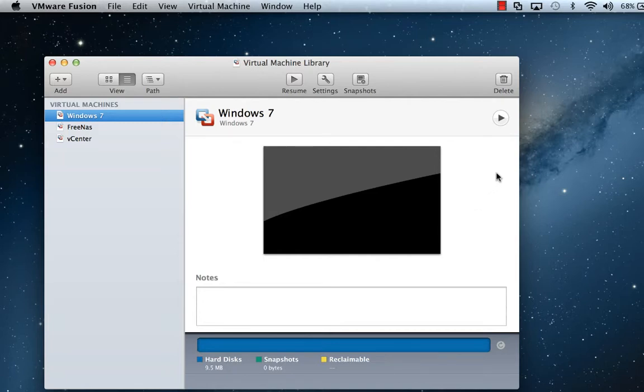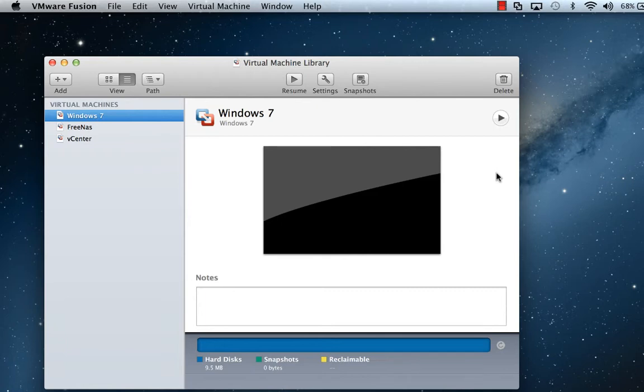Hi, you're watching another virtualizedgeek.com training video. This is Keith Townsend. And in today's video, we're going to do something pretty simple. We're going to use VMware Fusion to install an ESXi server and then run a nested virtual machine. And the virtual machine that we're going to run nested within the ESXi server will be a VMware vCenter appliance for VMware vSphere 5.1.